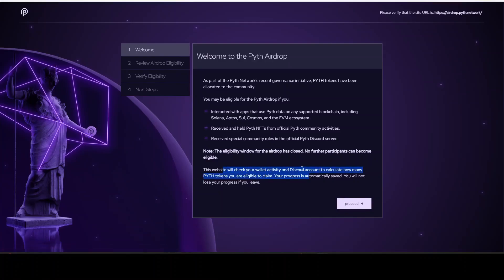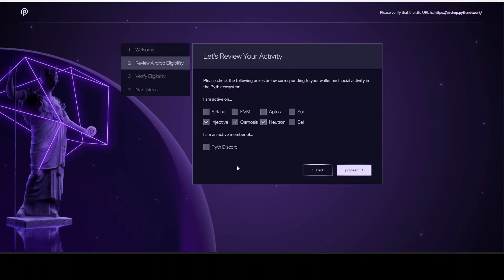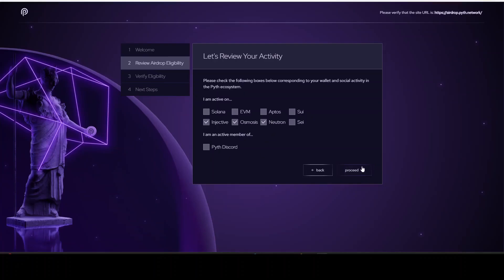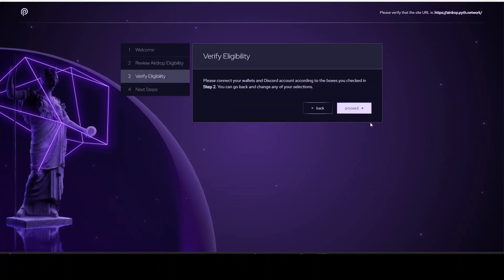So this website will check your wallet activity and Discord account to calculate how many tokens you are eligible to claim. Let's go. What we have to do is check the following boxes corresponding to your wallet and social activity in the Pyth ecosystem. So what you see right here: we see Solana, Injective, Osmosis, Neutron, Aptos, Sui, and say an EVM, and then we have the active member of the Discord. I myself only have those three, so I will do proceed.